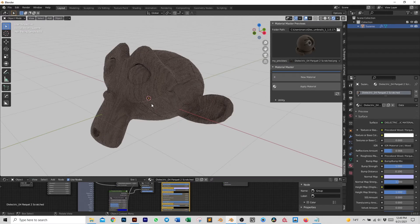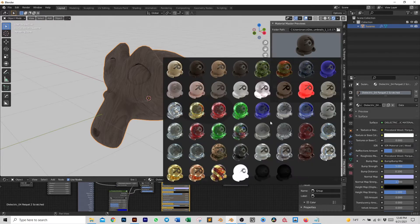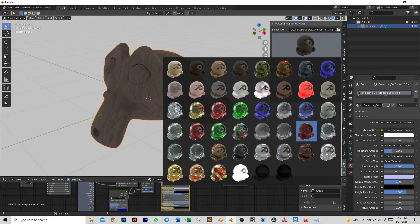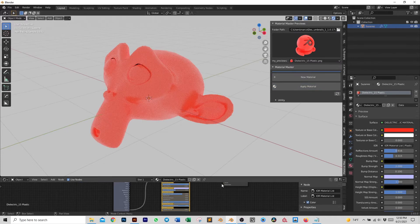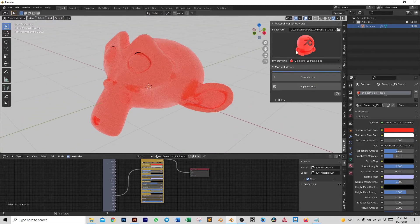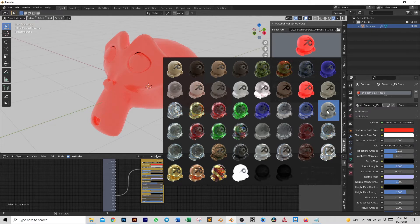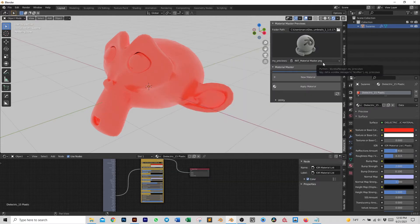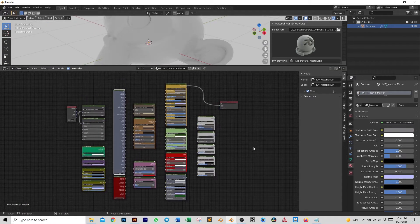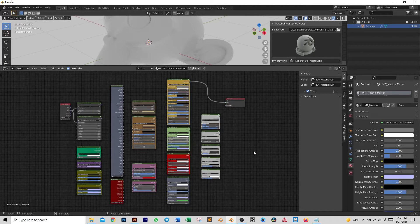Let's see how we can create a material from scratch and then save it to the library with our own personal thumbnail. Material Master is actually a collection of custom nodes, and here we have some presets that only include some of those nodes. If we want to access the entire collection and create our own personal material, we select the init file which is 'Init Material Master', apply this material, and we have the whole collection of nodes available.